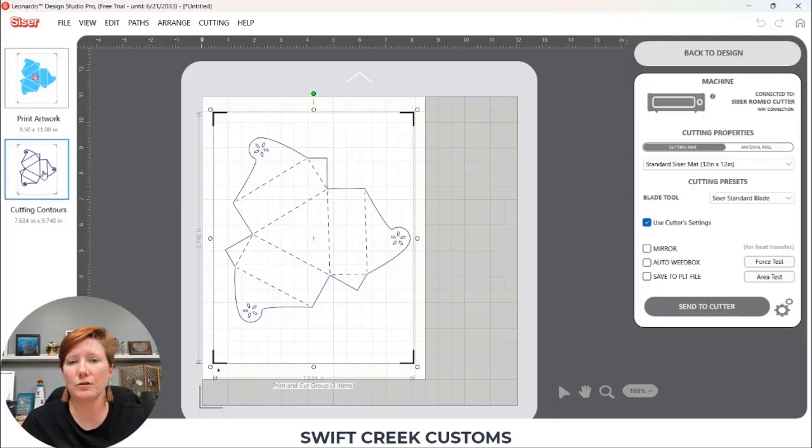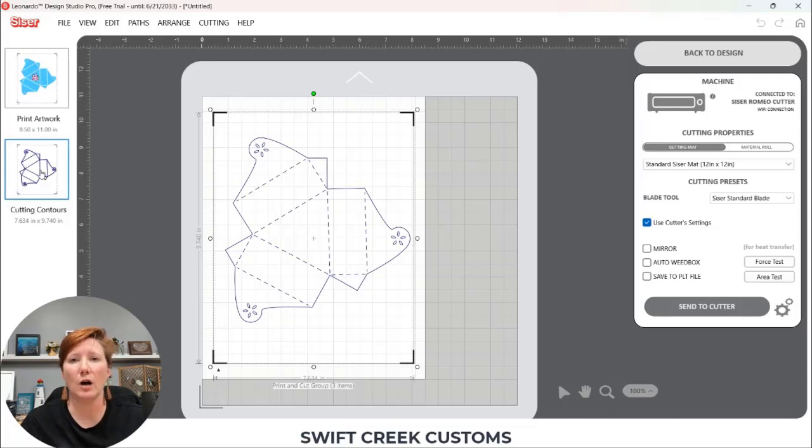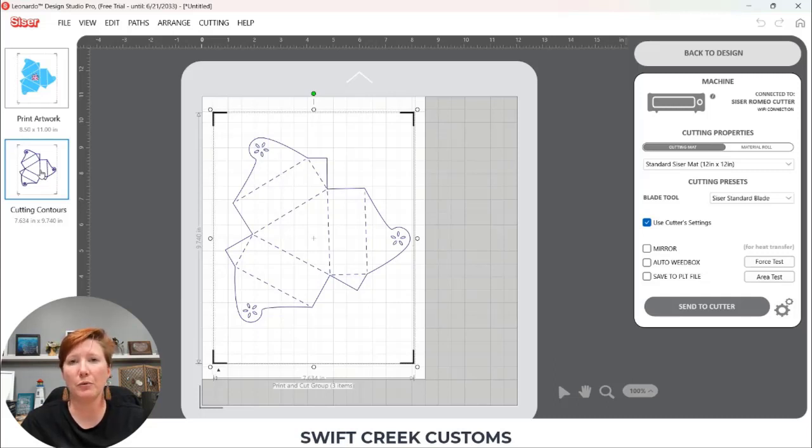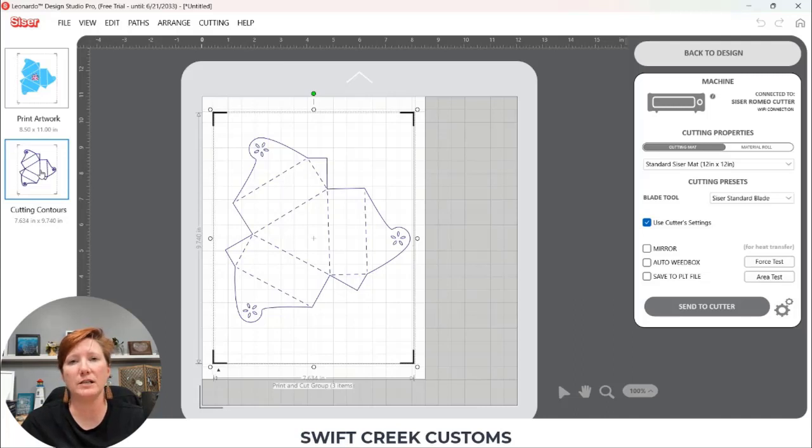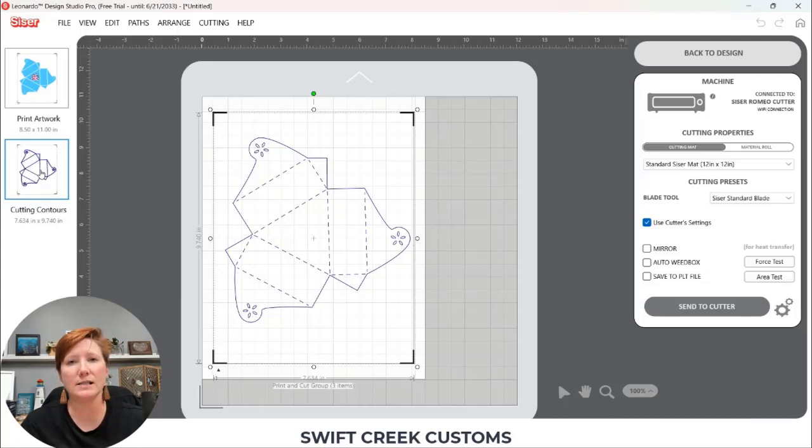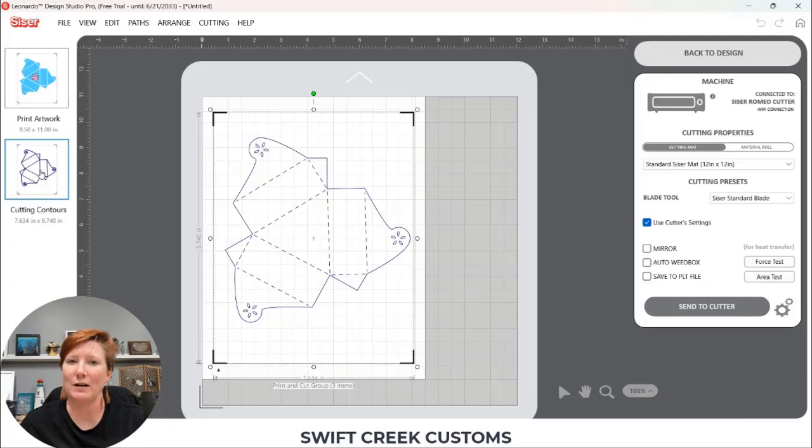So those are just a couple options that you can do when you are trying to use a graphic image along with an SVG file to complete a print and cut project. If you have any questions please leave those in the comments below. Check out the description of this video for more information and make sure to like subscribe and click that bell for notifications. Have a great day and thanks for joining me.